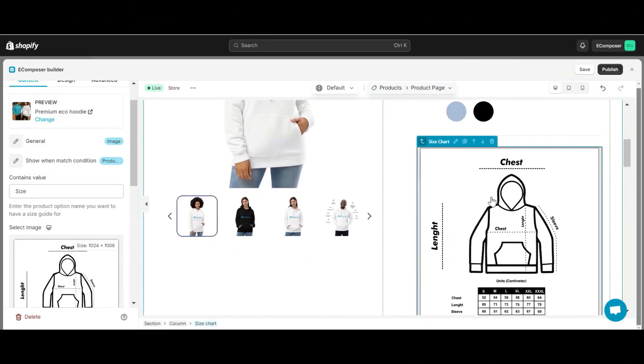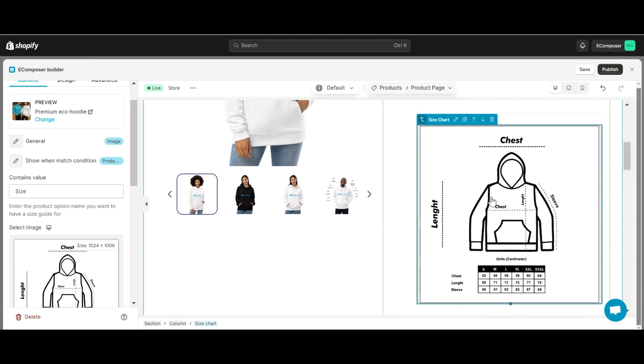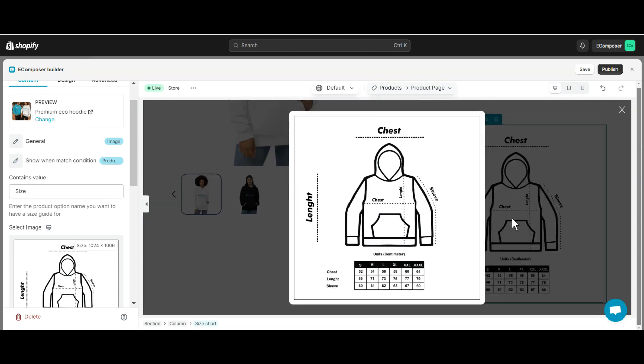Note that when you select an image, you can also click to zoom in on the image, similar to when you select a button view.